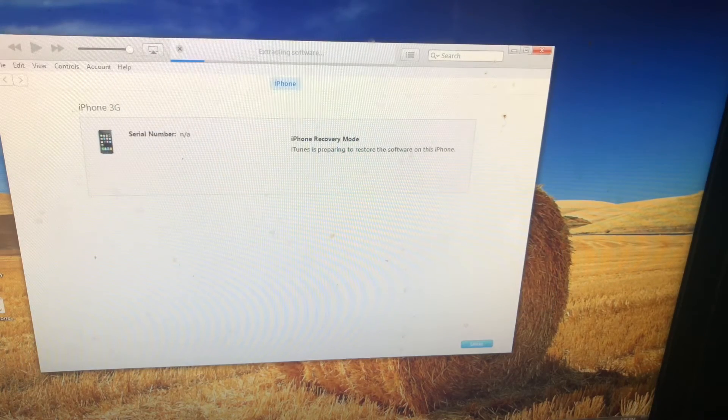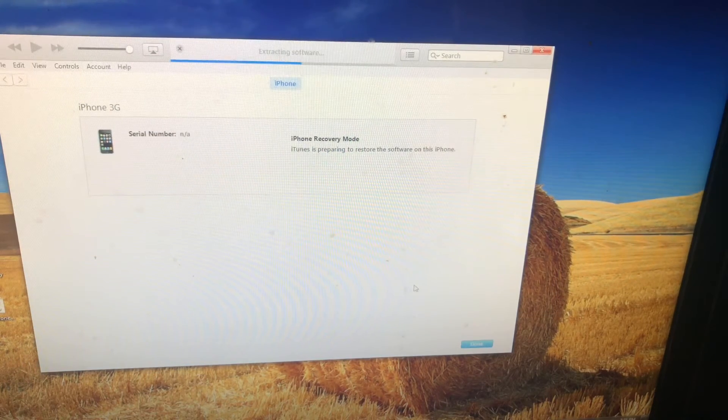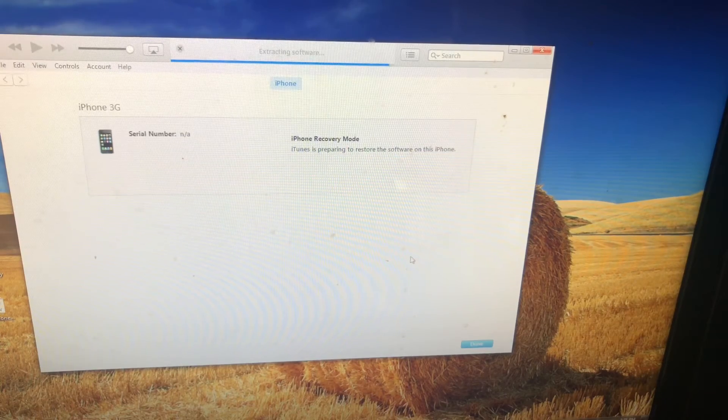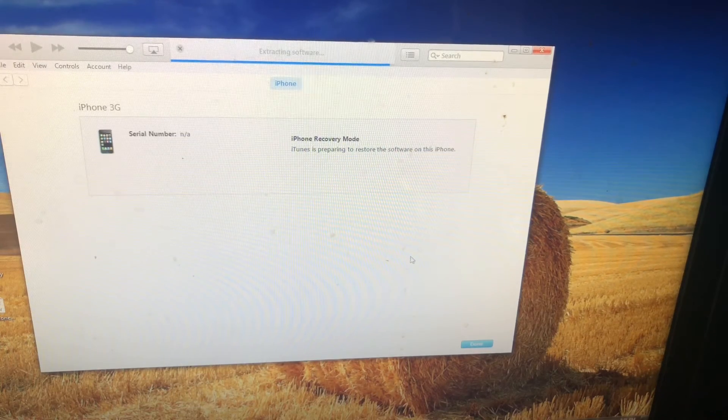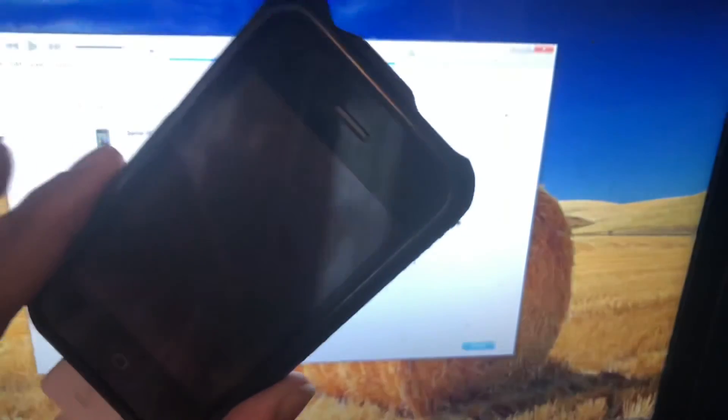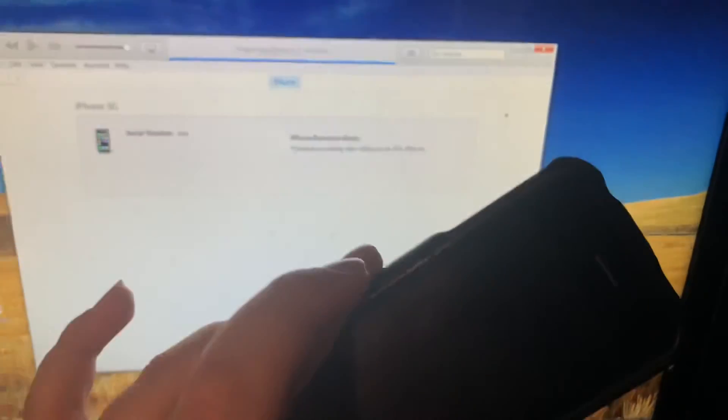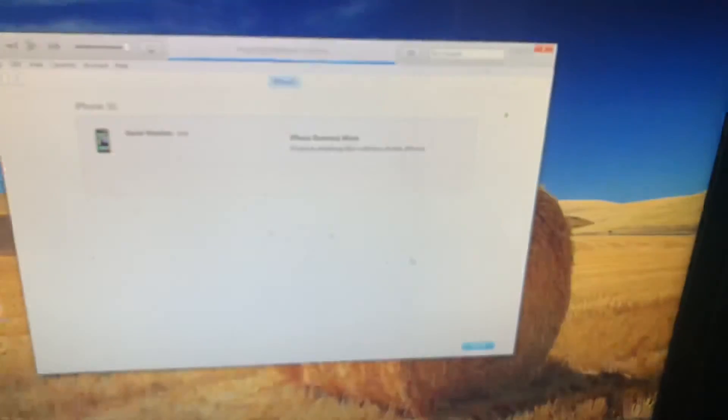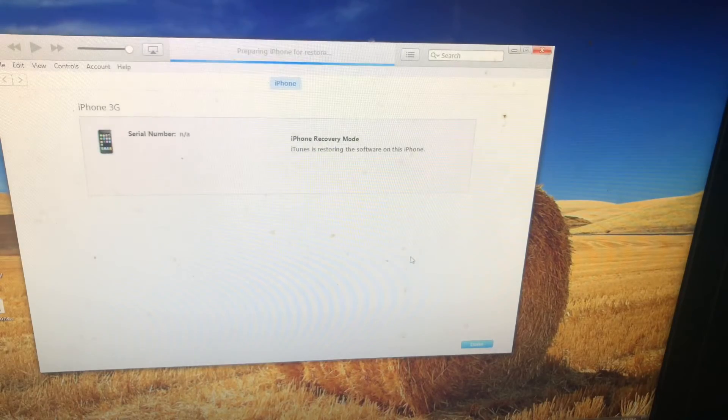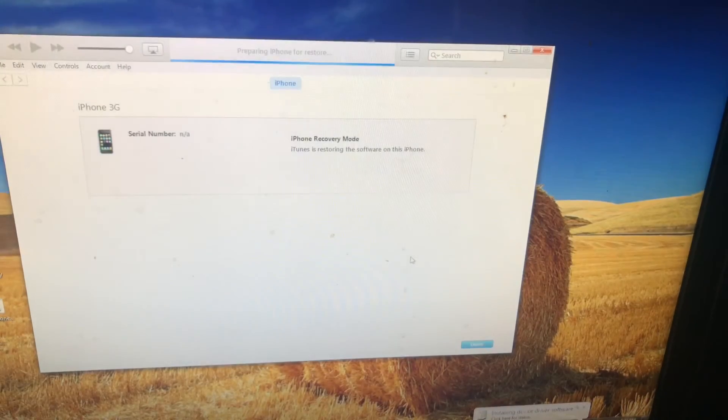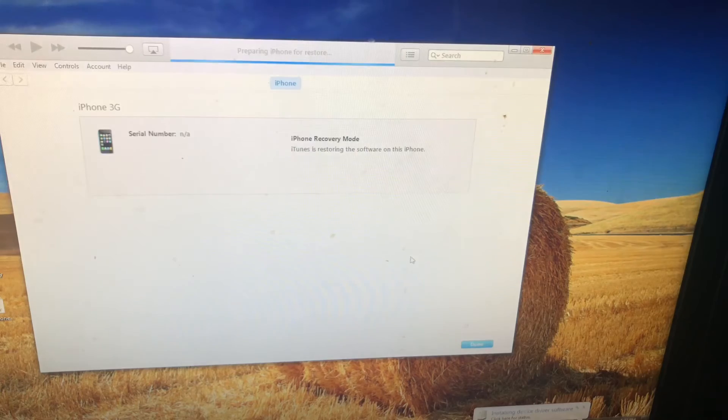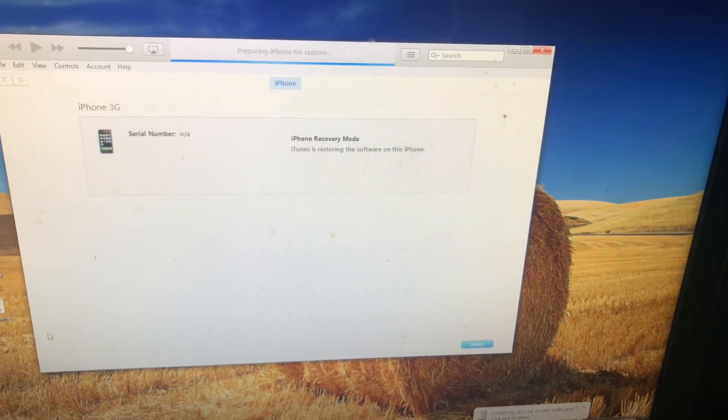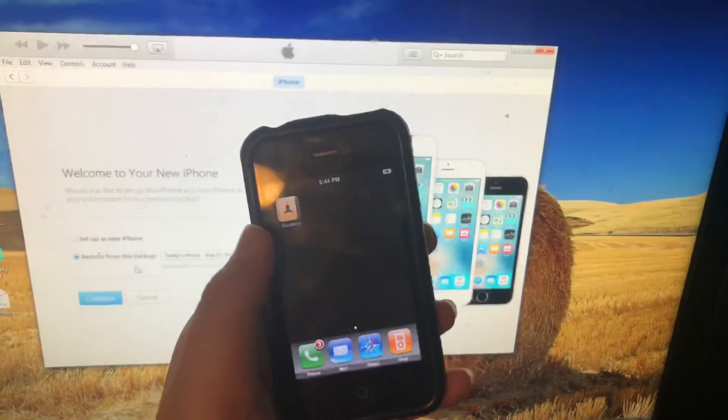That's the reason why we need to be jailbroken, because we're restoring to a custom IPSW. This is where all the magic happens, where we actually get iOS 2 on here. You will not need a SIM card I don't believe, because it's custom. But I will get back to you once this is all complete.